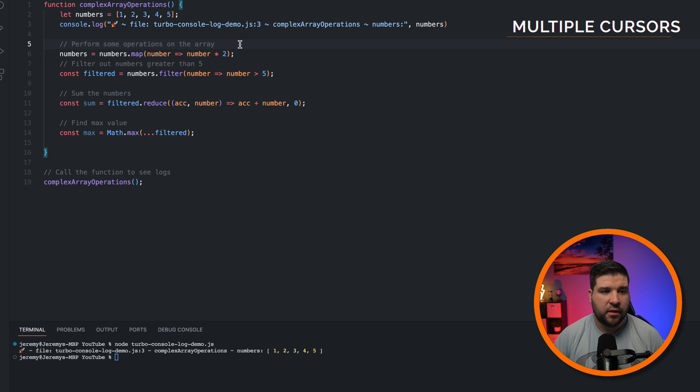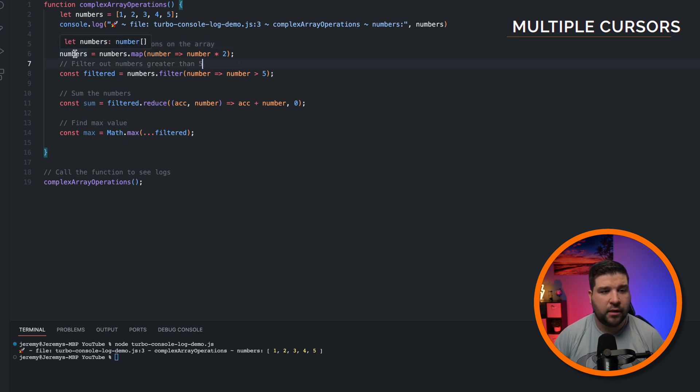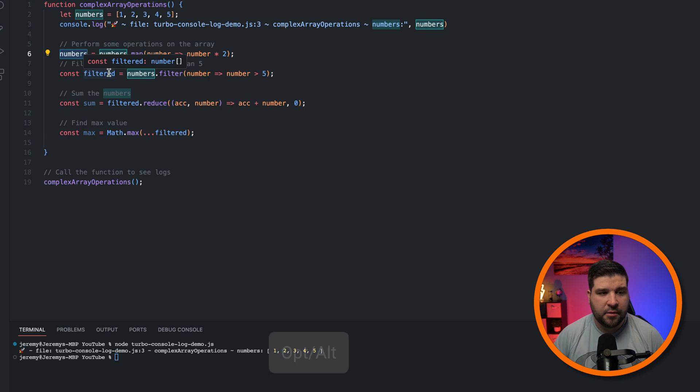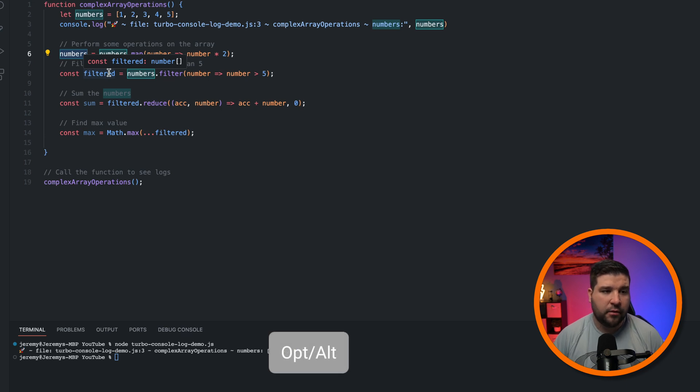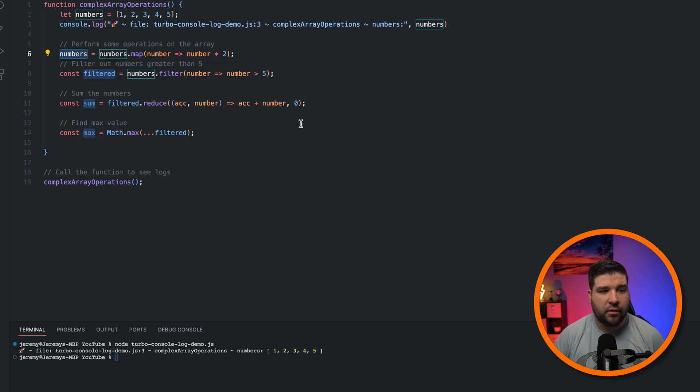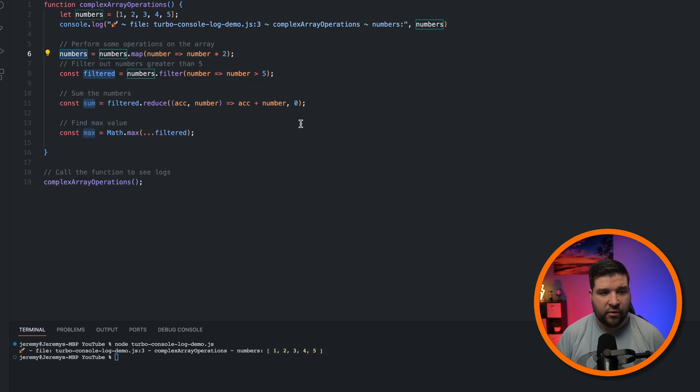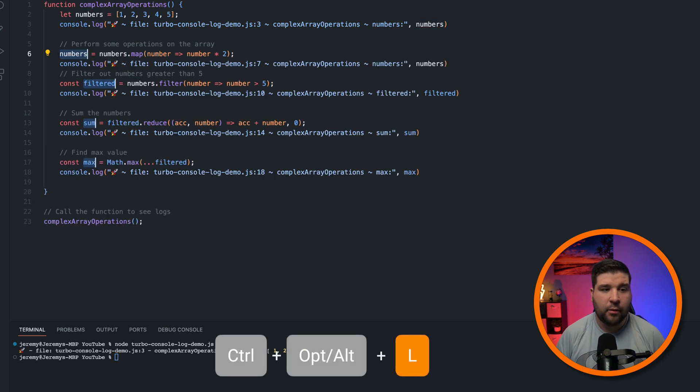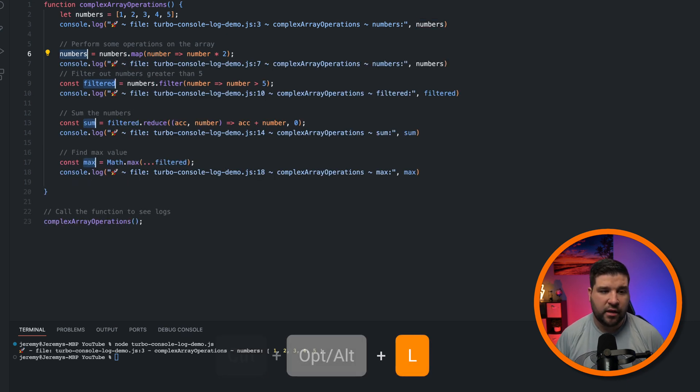TurboConsoleLog also works with multiple cursors. So, for example, we can double-click Numbers to highlight it, and then hold down Option on a Mac or Alt on Windows, and double-click Filtered. We'll double-click Sum and Max. Now we have a cursor on each of these lines. And just like before, it's going to be Ctrl-Option-L. And now we have a console log for each of those variables.